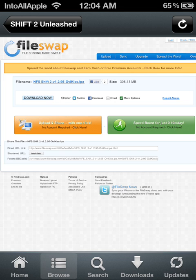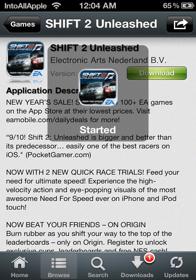Alright, so simply hit download now and you should start downloading right away.